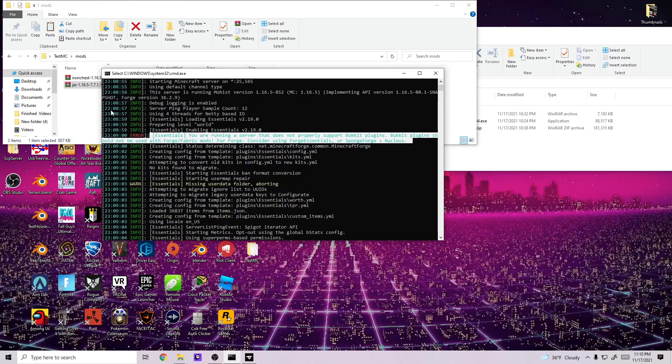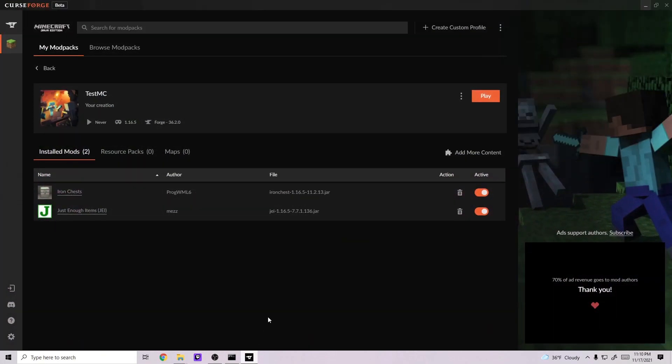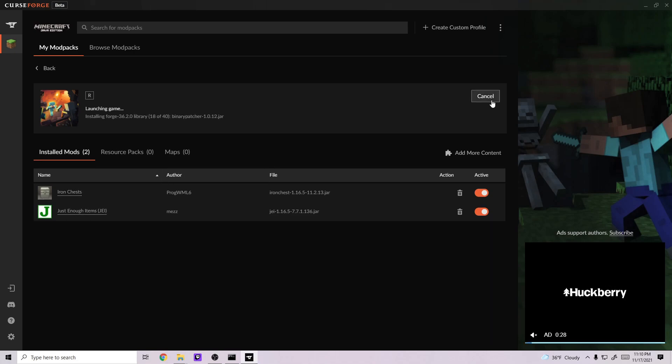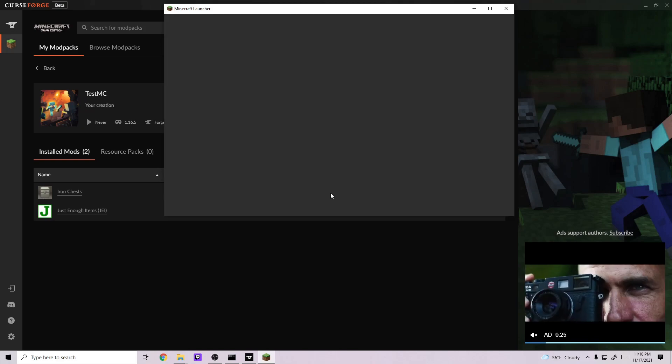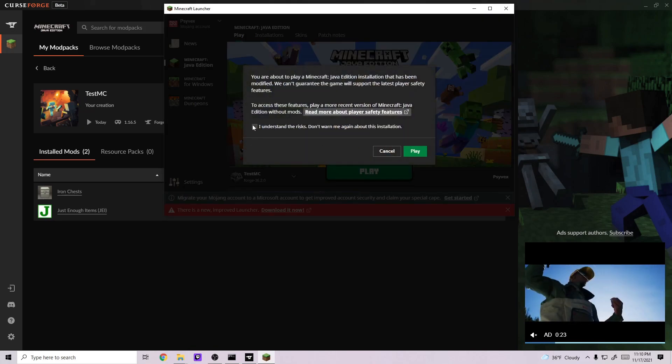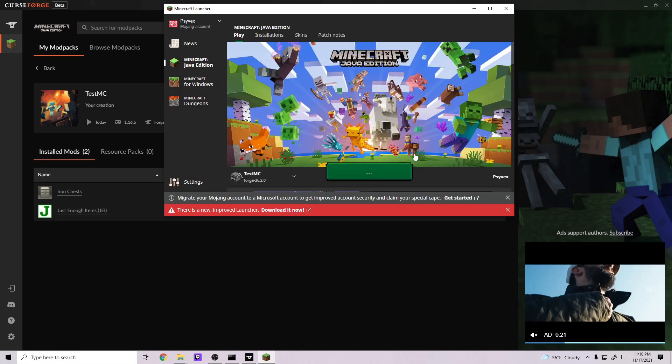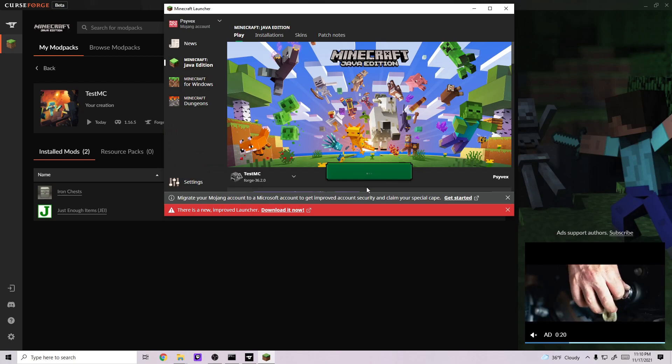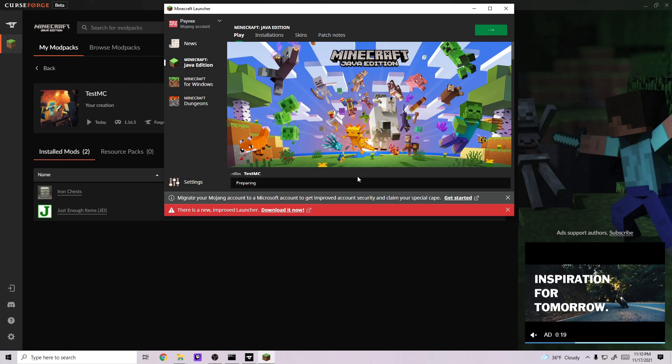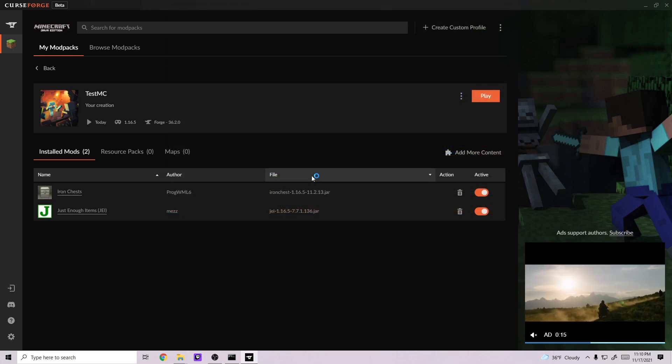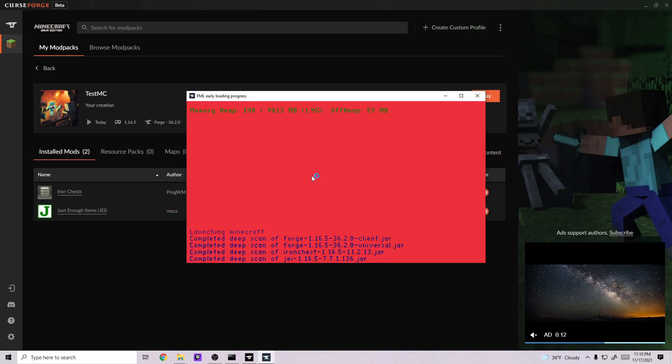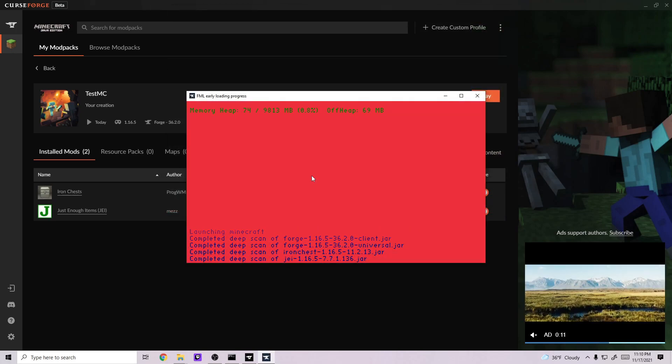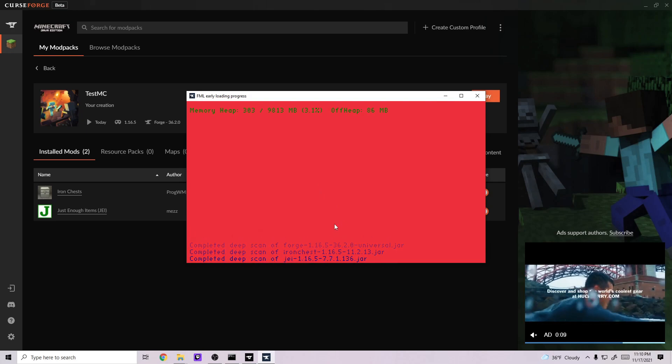And then when we actually go into CurseForge and start this TestMC, as you can see, install mods 2, Iron Chest and Just Enough Items. We'll play it. Then we'll just hit Play as you would for anything, and you can go ahead and understand the risk. You don't need to care about that, it's just a warning. And then it'll prepare, finalize, load. And when it loads, you'll see that I have four mods loaded. So you can see it initializes it right here as well.